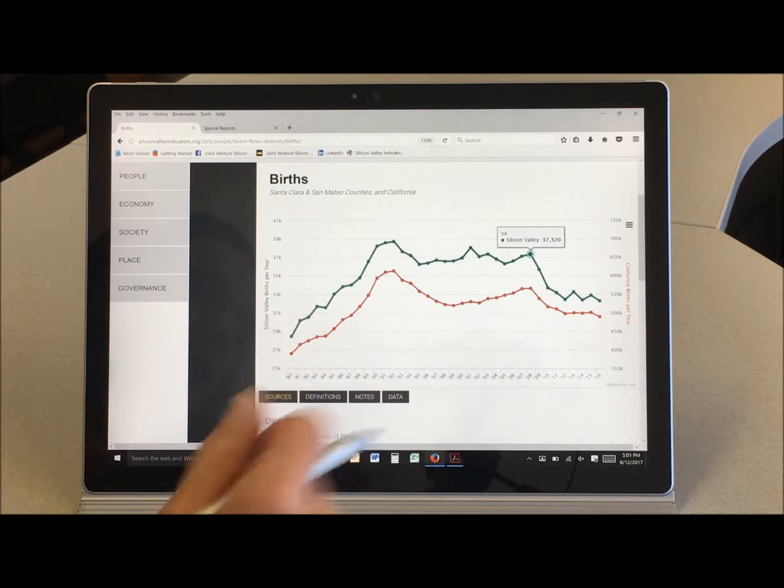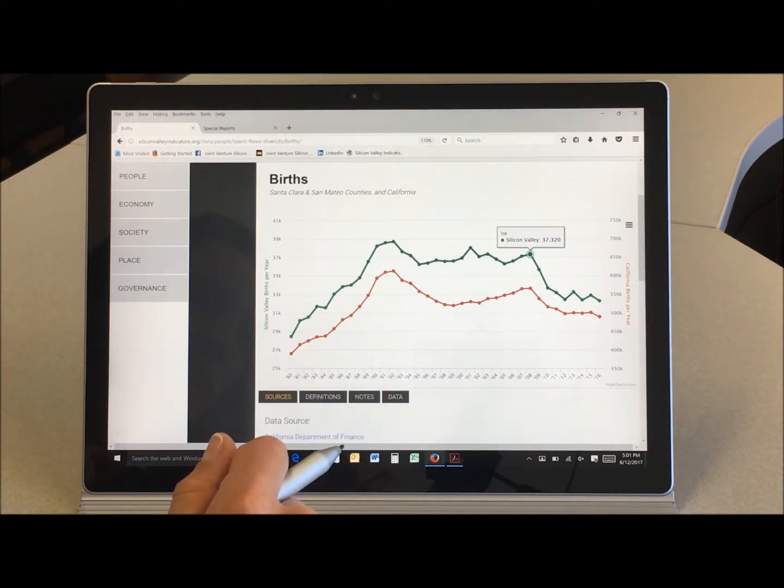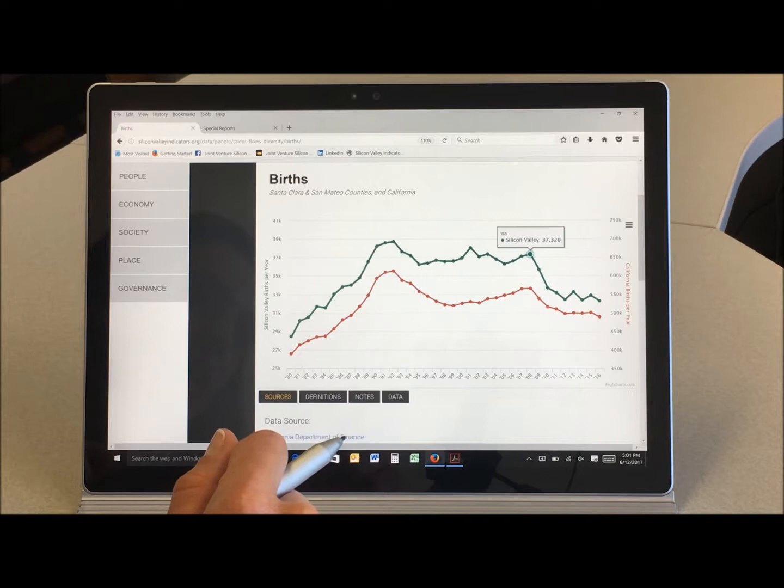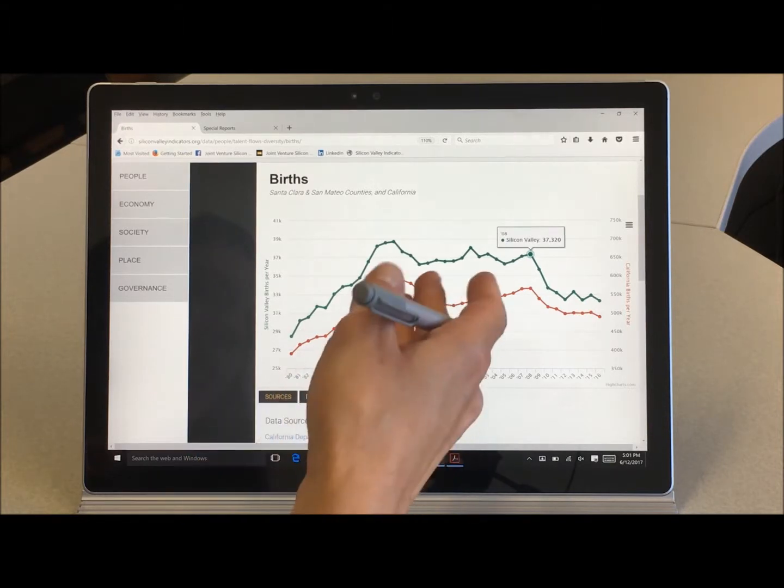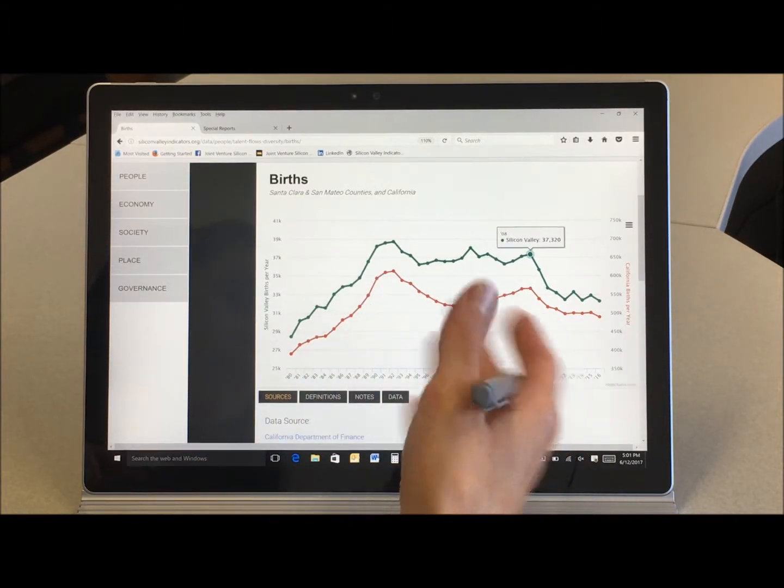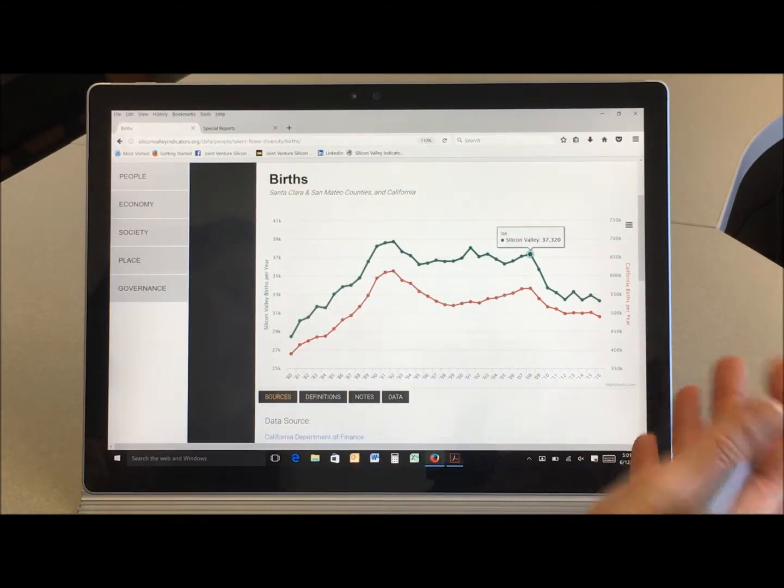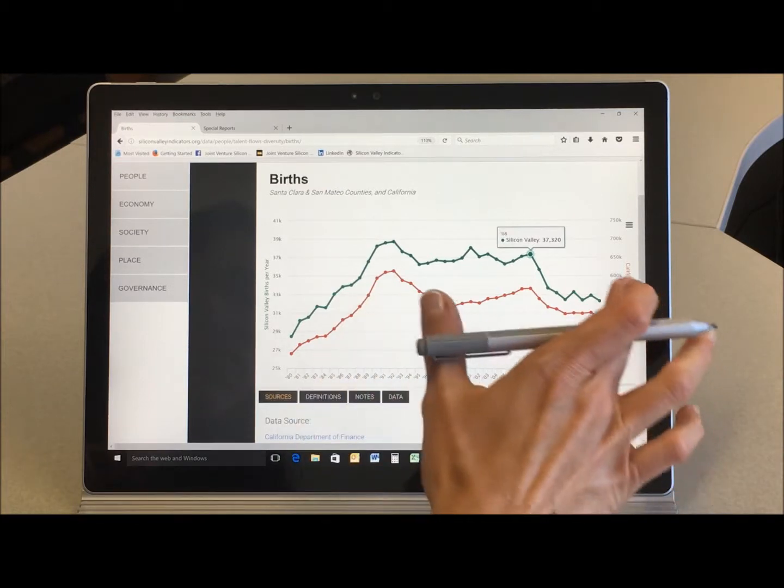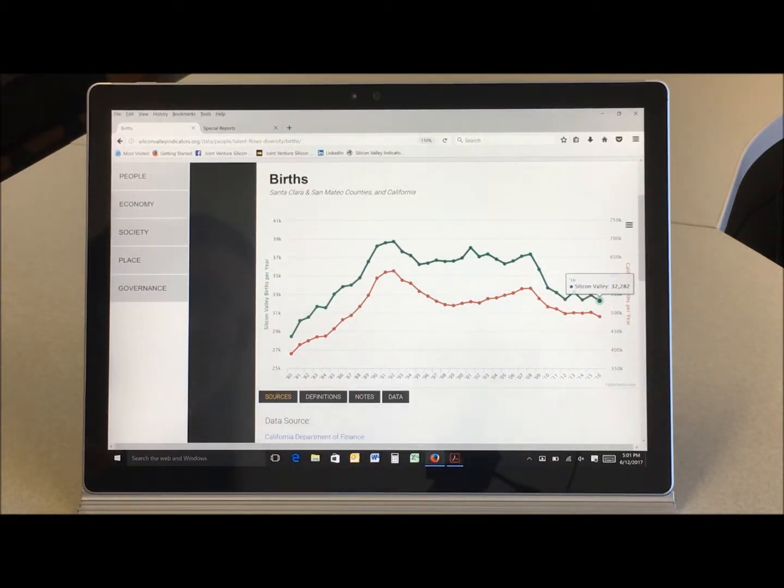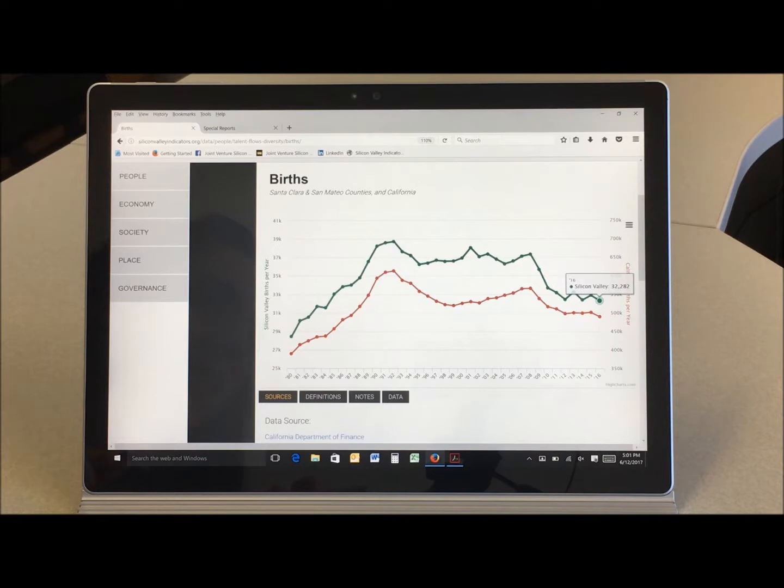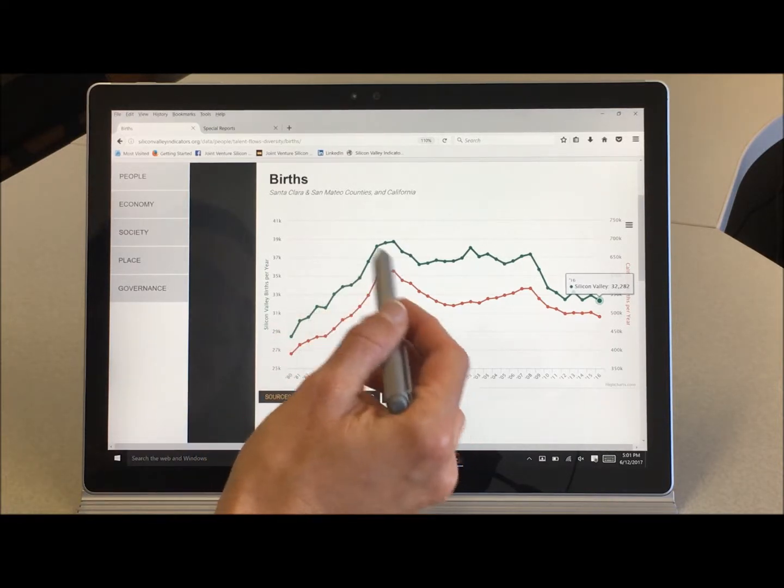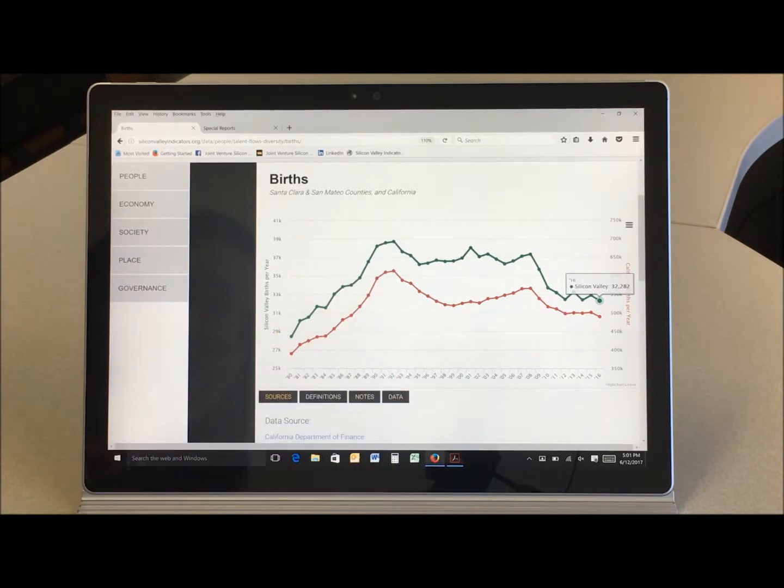Now it's a relatively well-known phenomenon that birth rates tend to decline during times of economic recession. What's really interesting here is that our birth rate doesn't seem to have recovered even as we emerged from the recession. Here we are in 2016 with 32,000 births throughout the entire region. We haven't had a birth rate that low since the mid 1980s.